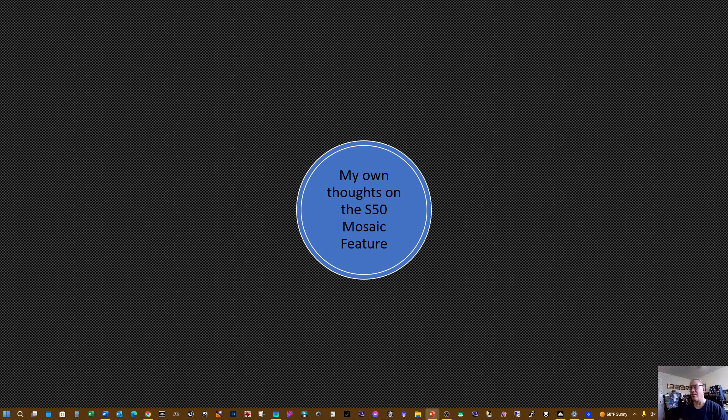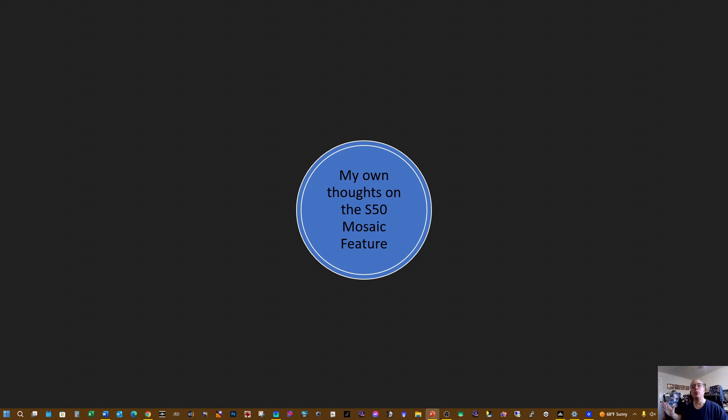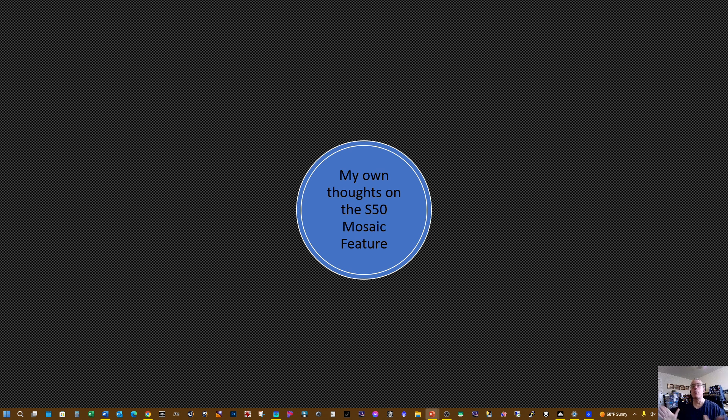I just think it'd be nice for it to tell you that it's finished, or maybe say how many frames it's got to go through before it's finished—some way of keeping up with it so you're not guessing at the end. Well, that's my thoughts on the mosaic feature, and that's it for this presentation.